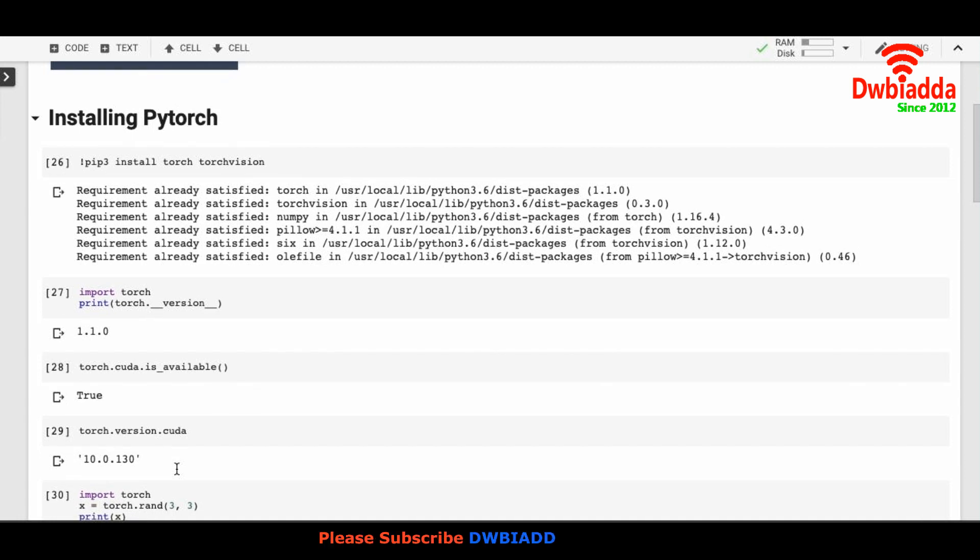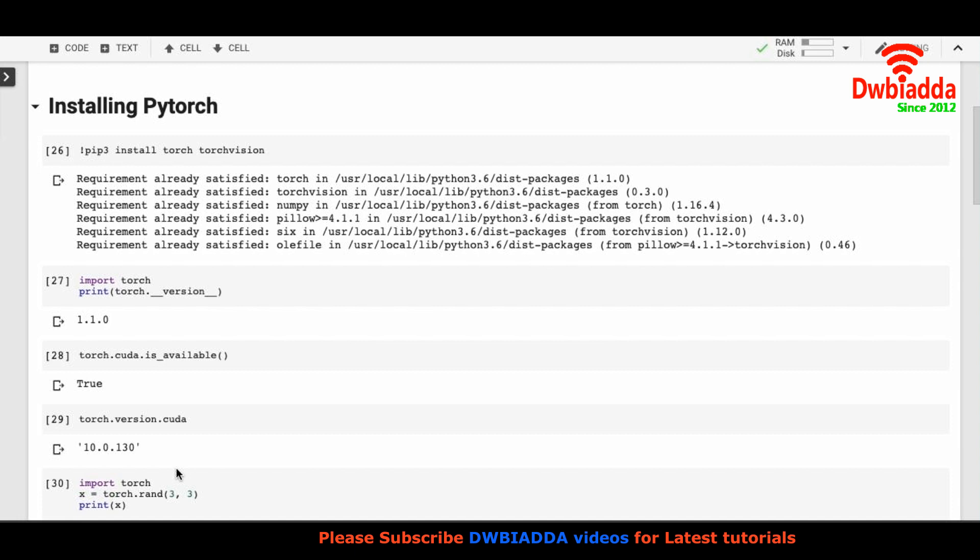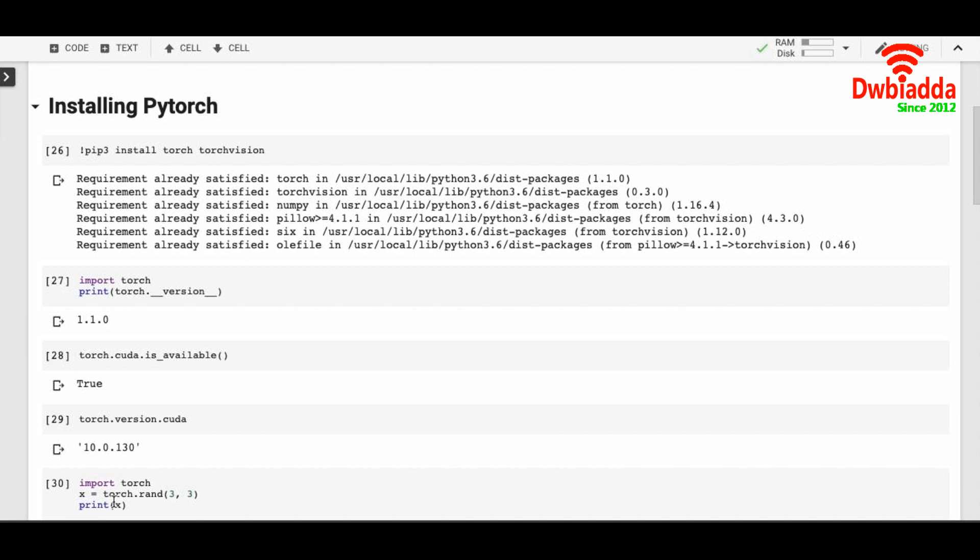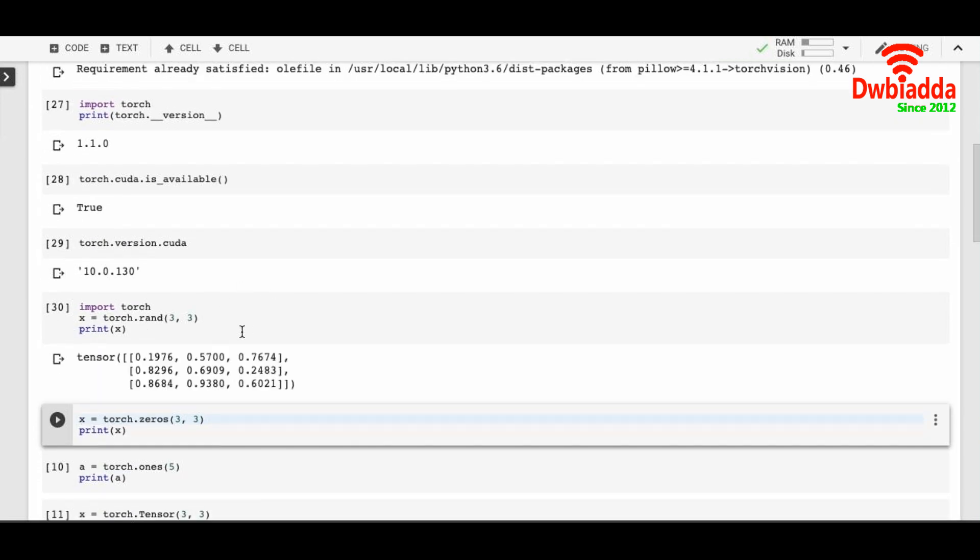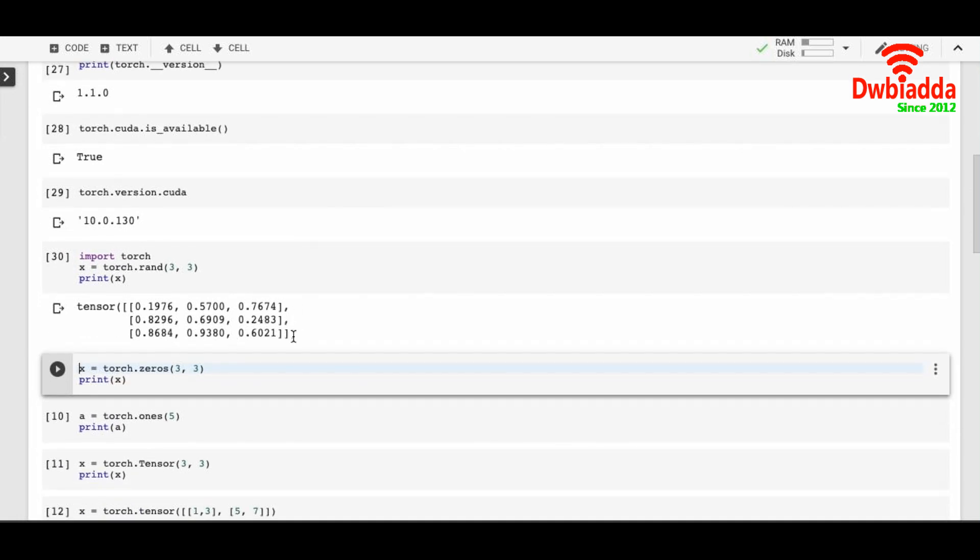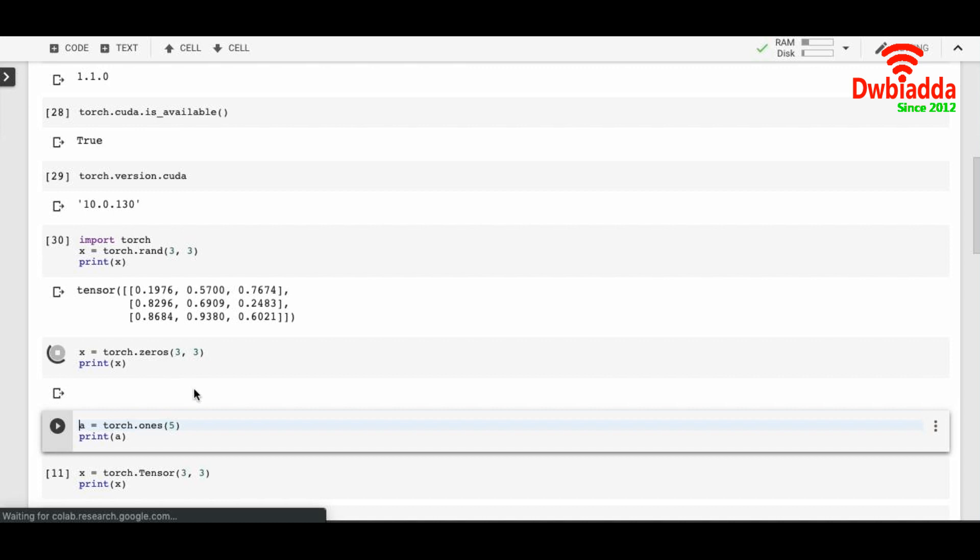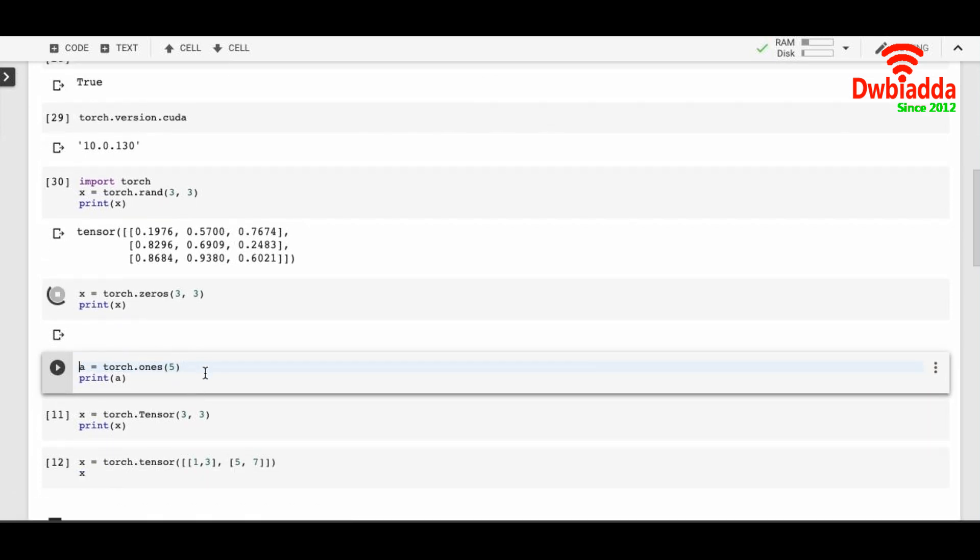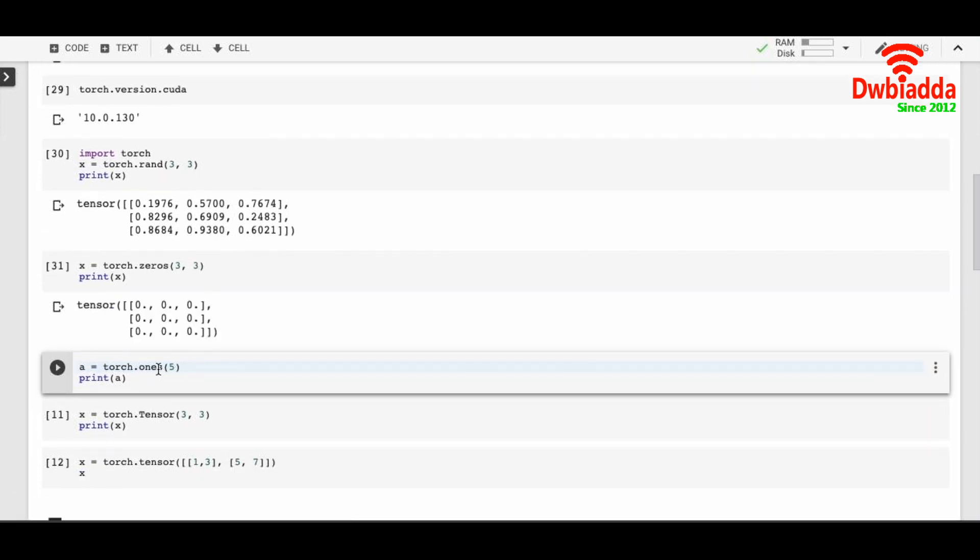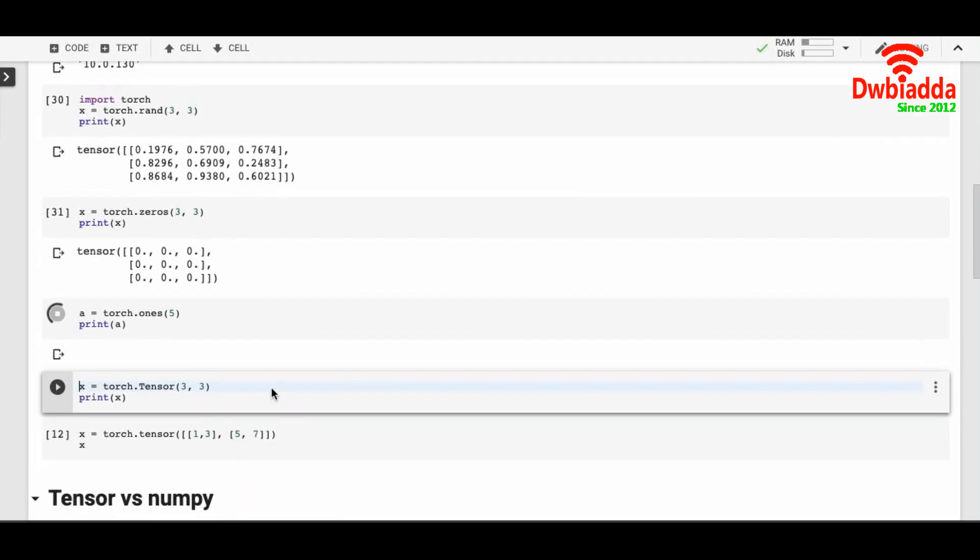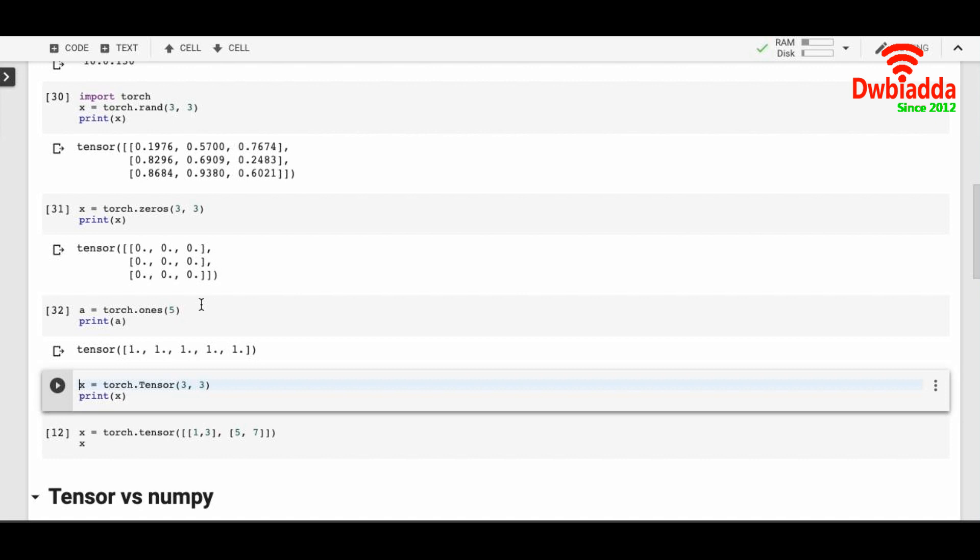So once we understand the installation of PyTorch, let's check out some basic operations in PyTorch. Just like Python and NumPy, we have torch.rand to create a random matrix or vector. Here I'm creating a 3 by 3 matrix. So it has float values. You can also create 3 by 3 matrix of zeros and I have created a vector of five elements that has only ones.